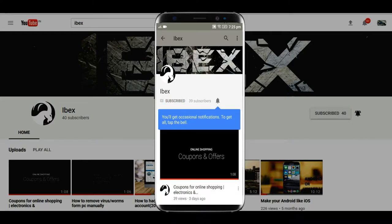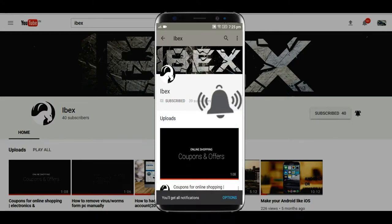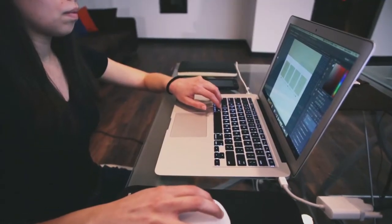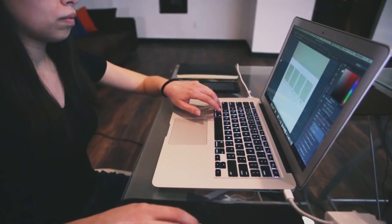Press the bell icon on the YouTube app and never miss another update. Welcome to ibex.